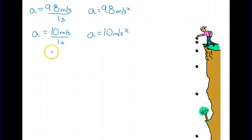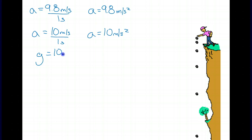Sometimes we'll change that 'A' to a 'G', which stands for acceleration due to gravity. When we say G is 10 meters per second squared, it is still an acceleration — we don't call it gravity, we call it acceleration due to gravity. That's because later on we're going to see a force of gravity, and we have to differentiate between acceleration of gravity and force of gravity. They are not the same thing.